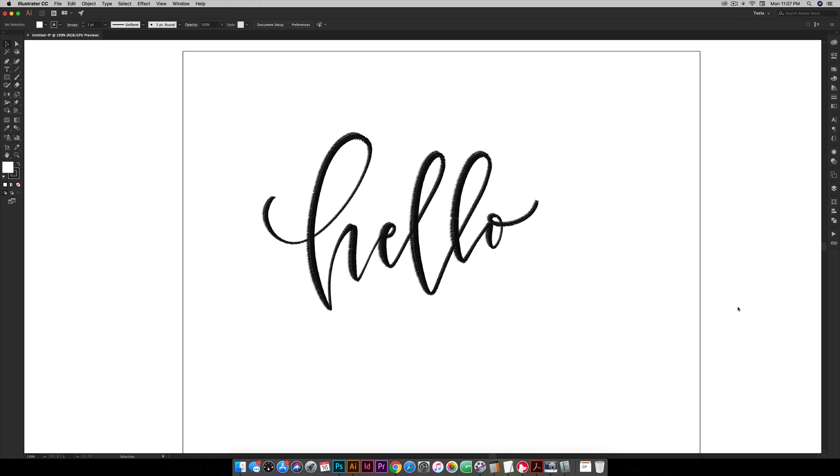Vectorizing your lettering can be really powerful because suddenly you have a digital form of your lettering. So if you ever lose it or lose track of it you always have a digital copy. Plus once you vectorize it it can be infinitely rescalable.